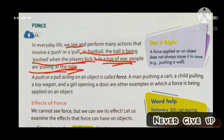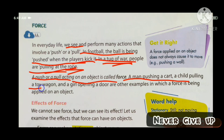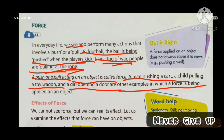A push or a pull acting on an object is called force. A man pushing a cart, a child pulling a toy wagon, and a girl opening a door are other examples in which force is being applied on an object.